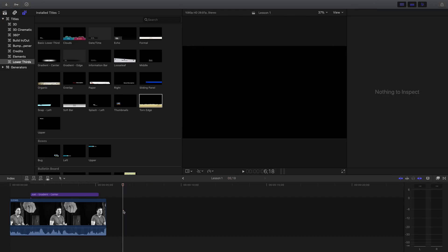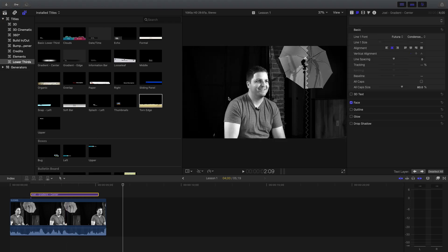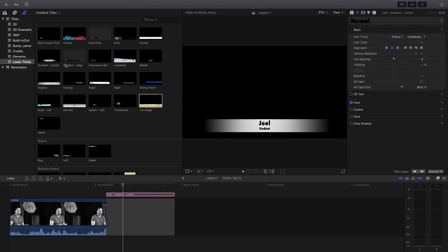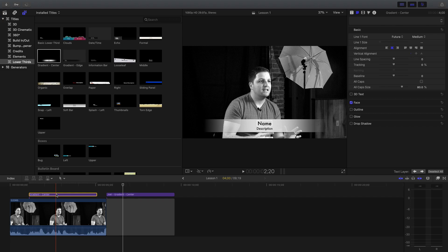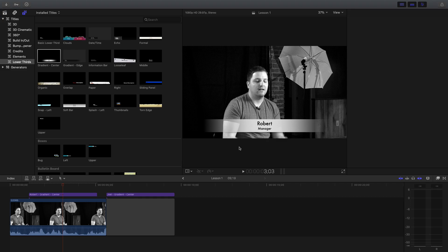If you don't want to deal with the inspector window, you can do it another way that's a little more direct. I'll grab a gradient again, drag it down, and double-click. I can actually go onto the screen and type — I'll say 'Robert' this time, and I'll say 'Manager.' So I can do it that way if I want to, then just click away.